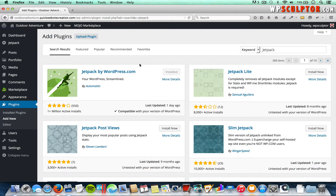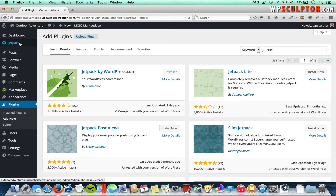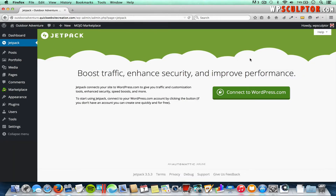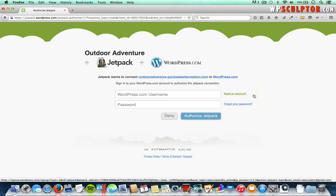Once your plugin is activated, you would click on the Jetpack tab that you now have on the left. Click on that, and then you need to connect your website to WordPress.com. Click on Connect to WordPress.com and do that. You will need to sign up for a free account with WordPress.com.